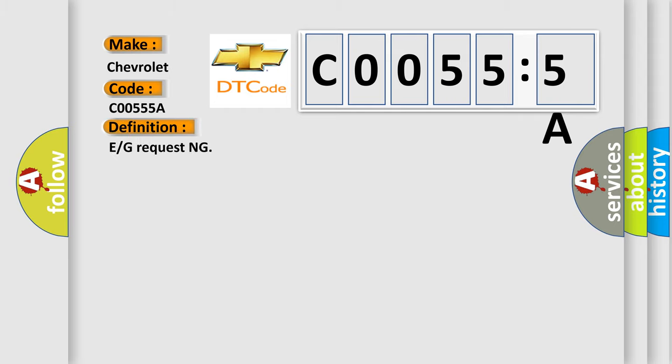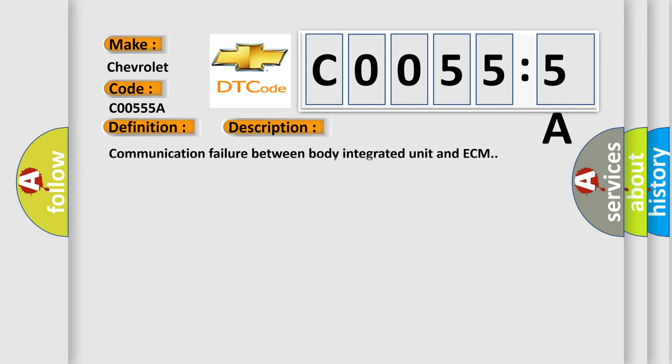The basic definition is E or G requesting. And now this is a short description of this DTC code: Communication failure between body integrated unit and ECM.